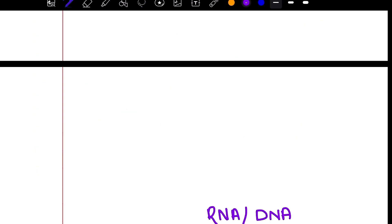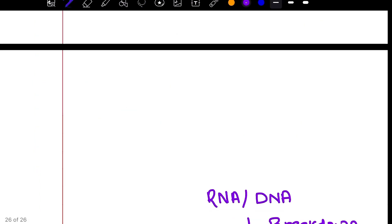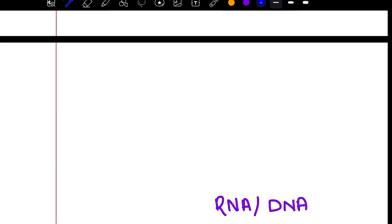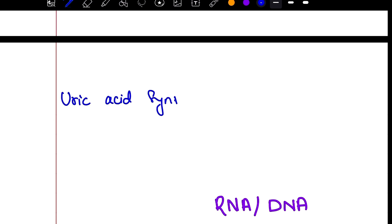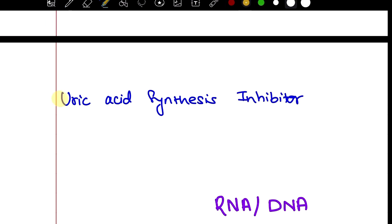Now we are going to talk about uric acid synthesis inhibitors. We also have sulfinpyrazone and probenecid, which increase uric acid excretion.